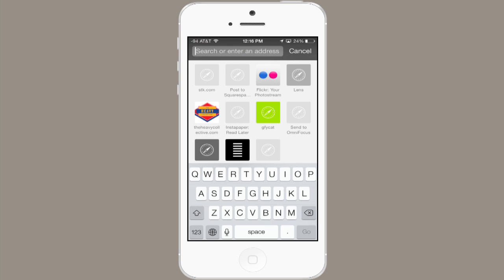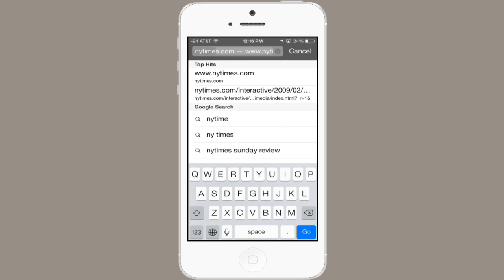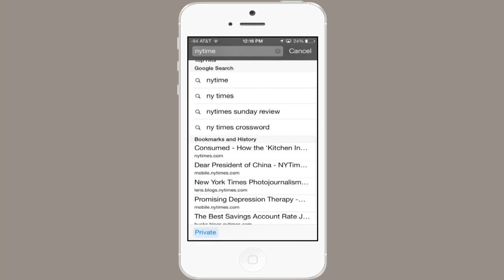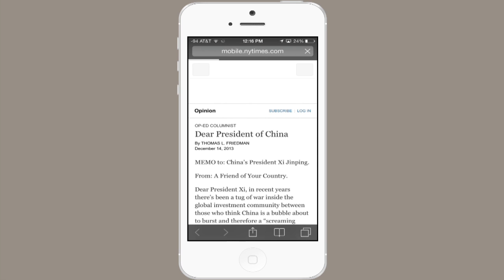If you tap at the top where it says 'search or enter an address,' your keyboard appears. If you just search for, say, New York Times, you notice that it auto-completes. It also suggests Google searches and searches your bookmarks and history. So let's say I wanted to find a certain article from the New York Times — that's why I started typing it, and it's right here from my history. So I'll tap that.